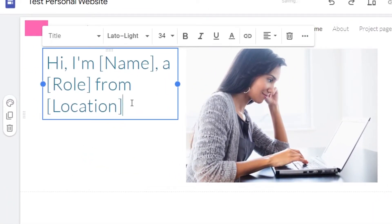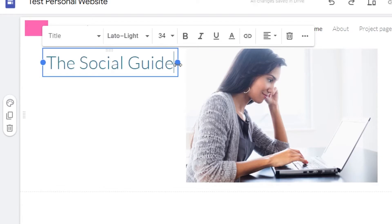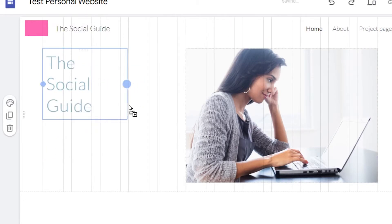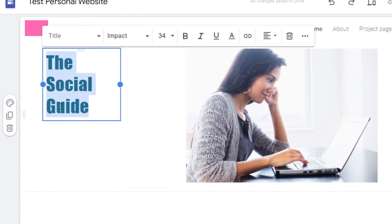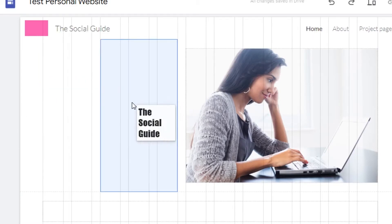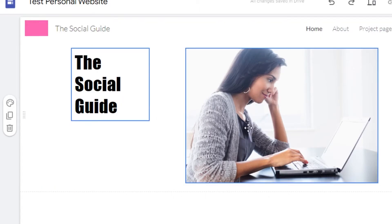On the home page, I'll add the channel name. It doesn't look great yet, so I'll customize it — changing the font to something bold and also changing the text color. This will be our main heading. I can place it wherever I want on the page.